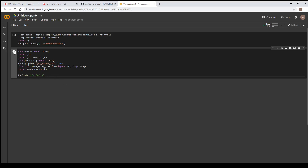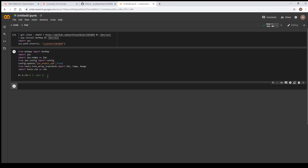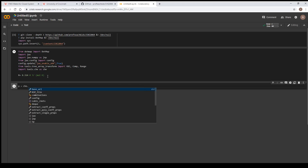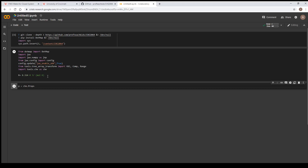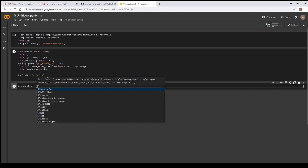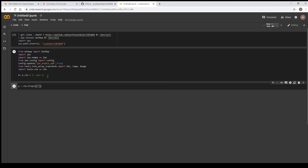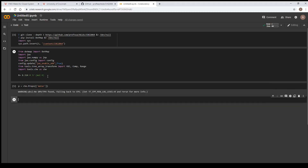We go ahead and shift-enter that. Next we need to make a variable to access the CHE website GitHub site, calling it p dot on che dot props. The data we need includes water, oxygen, argon, nitrogen, and so forth, but all we really need for our calculations is water, so we just select water. Shift-enter that to keep it simple.